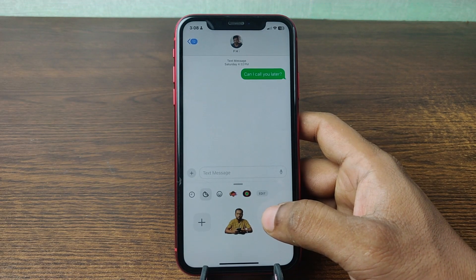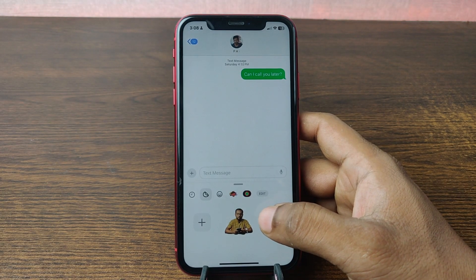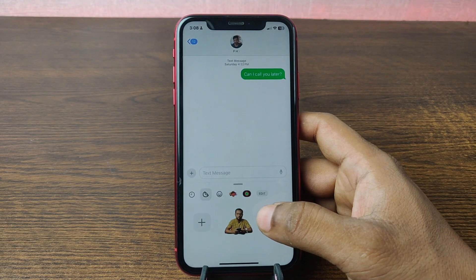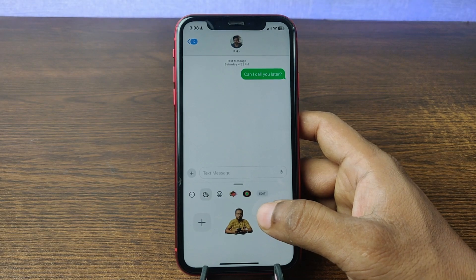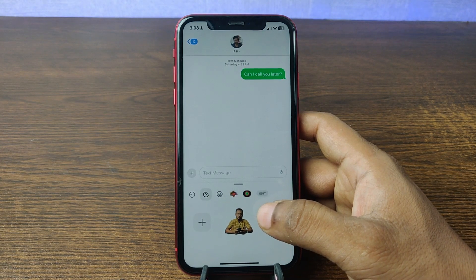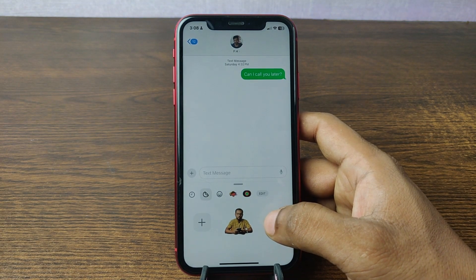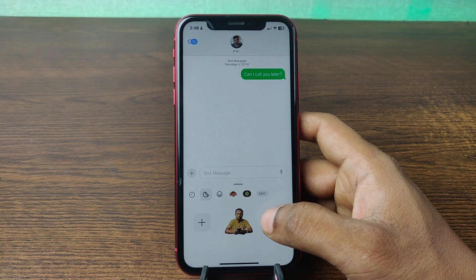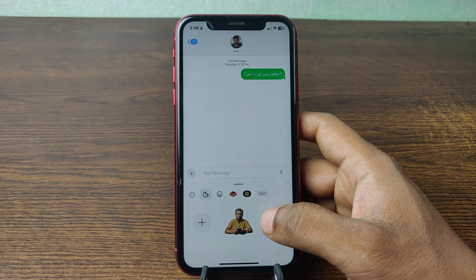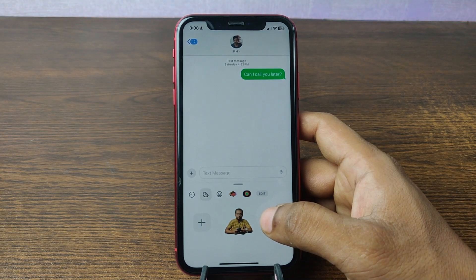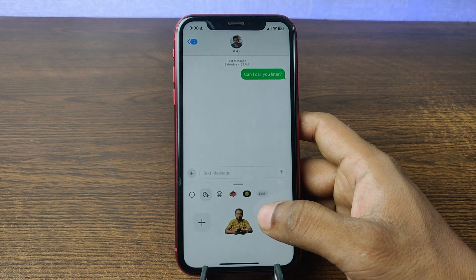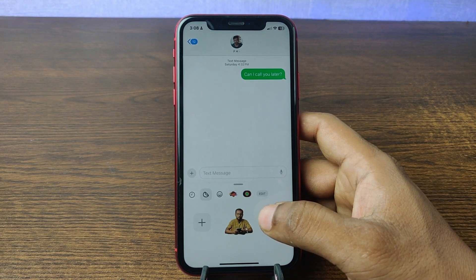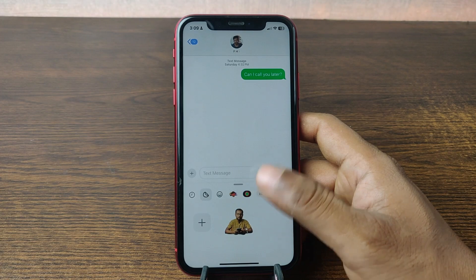In this video I'm going to show you how to add a sticker on iPhone iMessages. This is Anis, welcome back to another video. If you like my channel, please consider subscribing and hit the bell icon for my latest updates. If you already did, thank you so much. So let's get started.